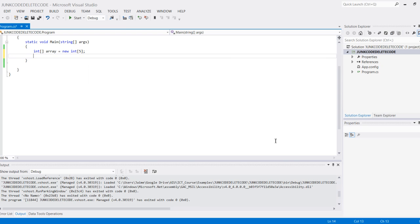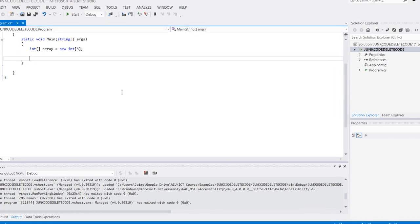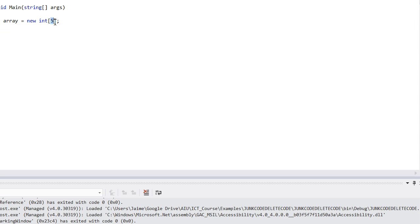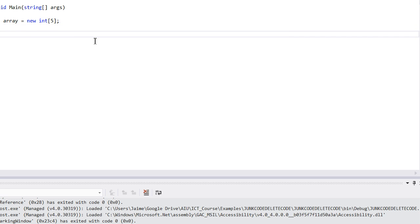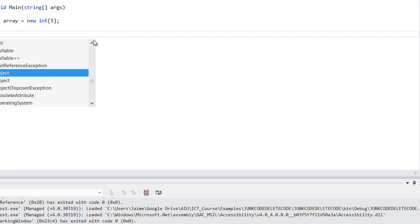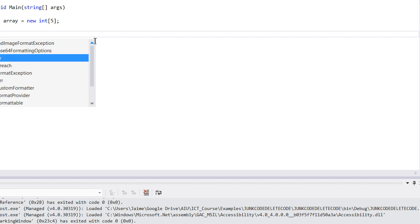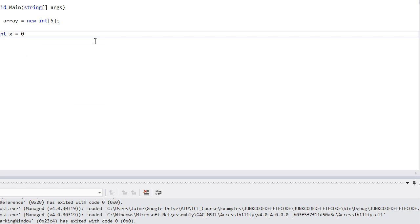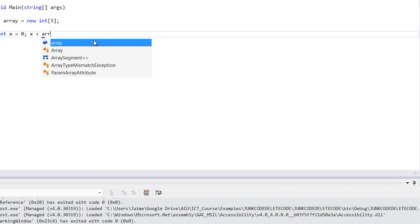This will create an array with five elements, so index 0 to 4. Let's say I want to fill them with random numbers—any number from 1 to 10. What I can do is use something called a for loop. I'll say: for int x equals 0; x is less than array.length minus 1; and then x++.